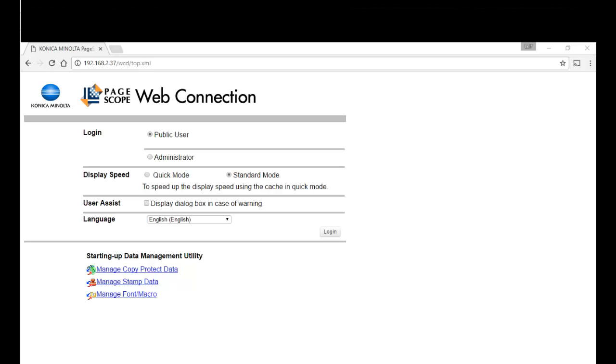Hey guys, it's Leif here from ATEC. Today I'm going to show you how to configure the Konica Minolta Bizhub device so you can access it remotely using the web panel or the remote panel.